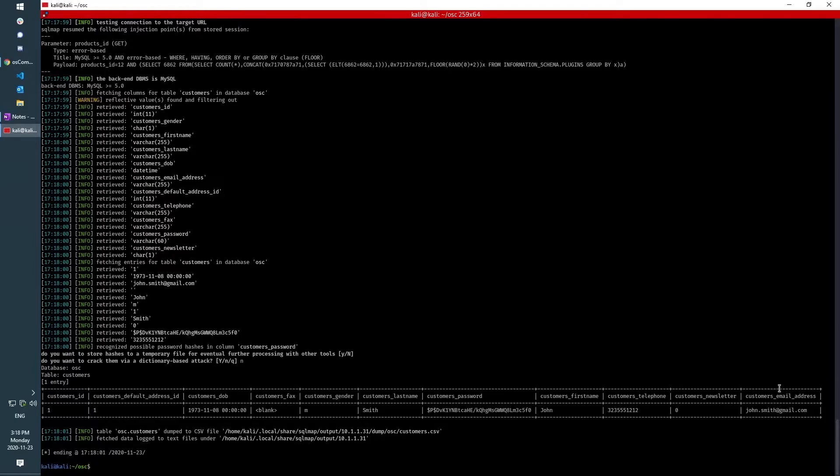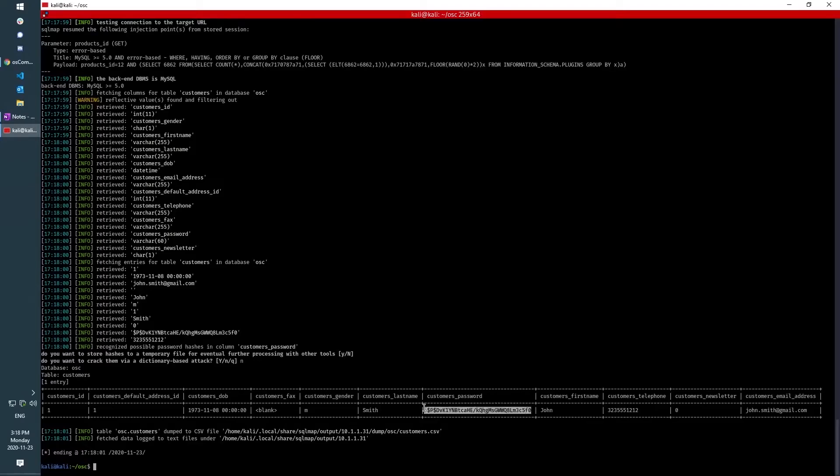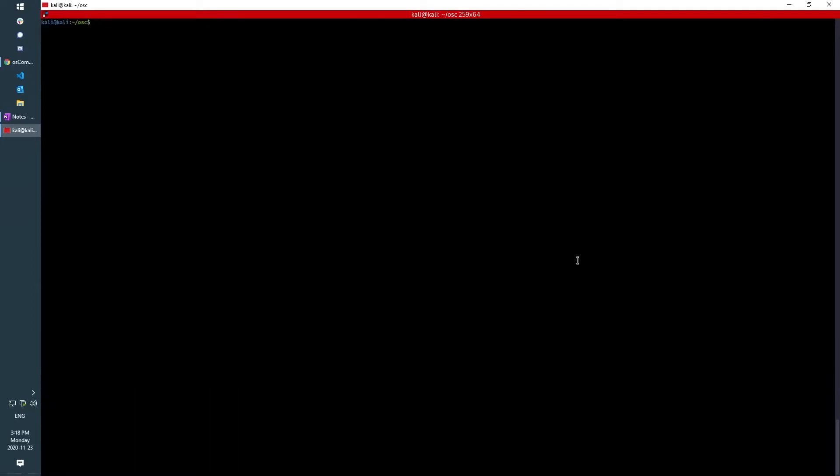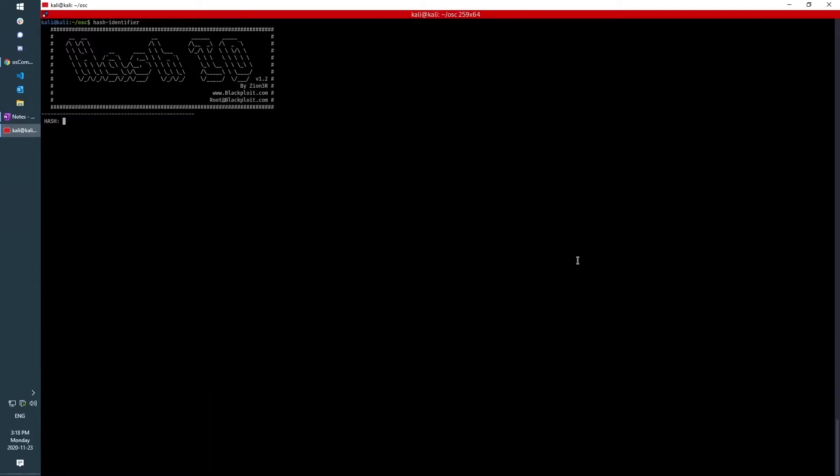We have his email address, we have his password, it's hashed. It looks like it's the same hashing algorithm as the admin password, which we can verify in hash identifier once again. And yeah, it's md5 WordPress.